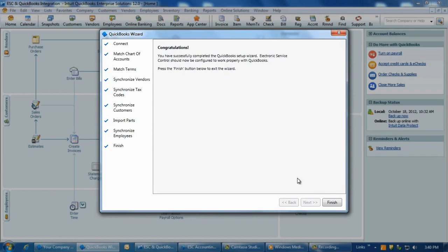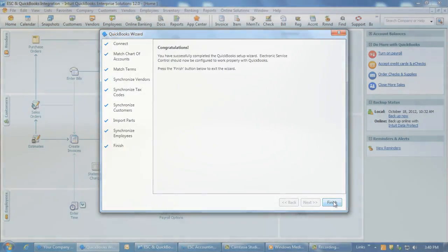Congratulations! You have now completed the QuickBooks Connection Wizard. For more information on ESC's integration with QuickBooks, please continue with the tutorial videos in this section.